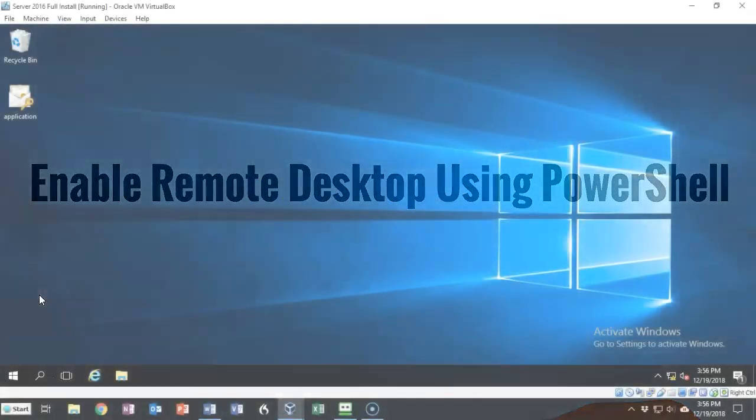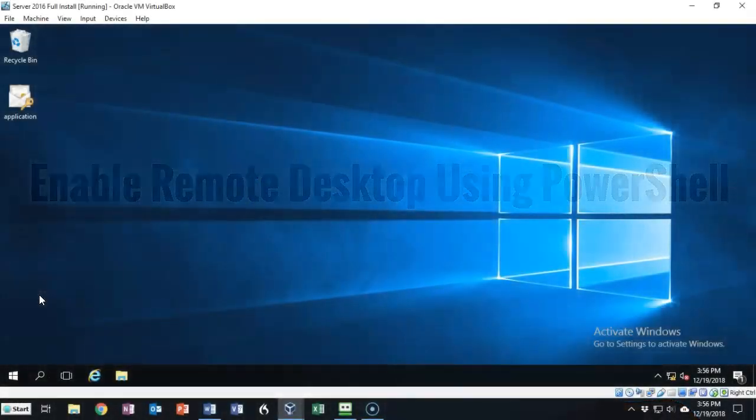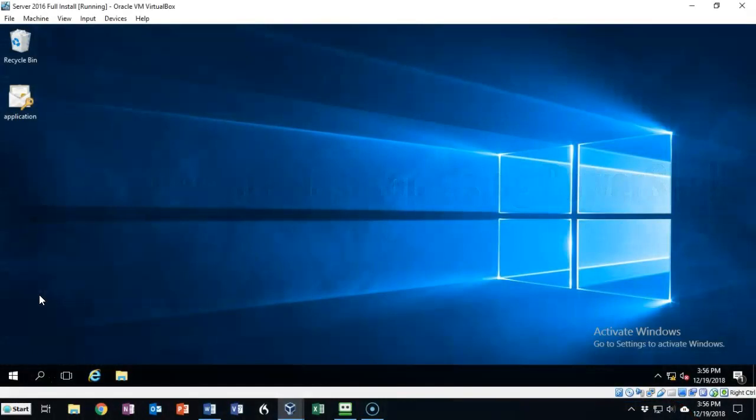Greetings, I'm Professor K. In this short video presentation, we're going to see how we go about enabling remote desktop using PowerShell.